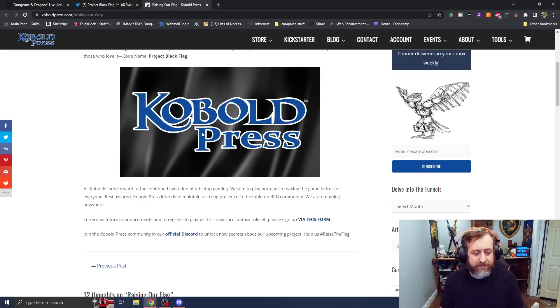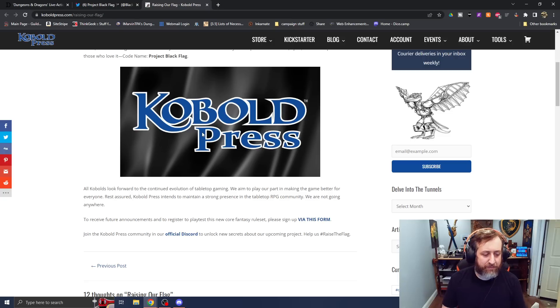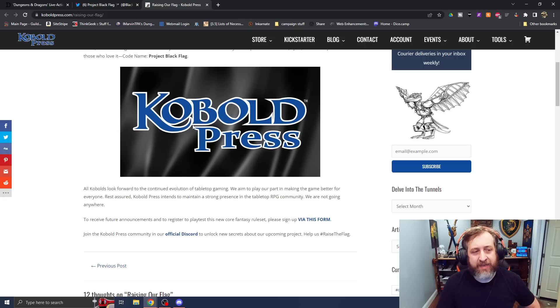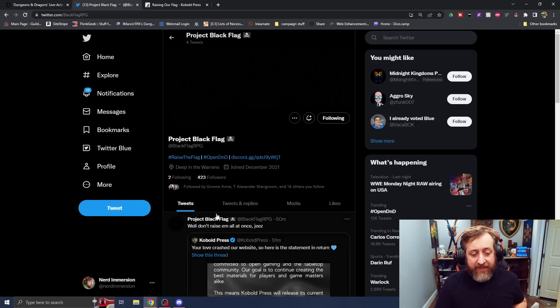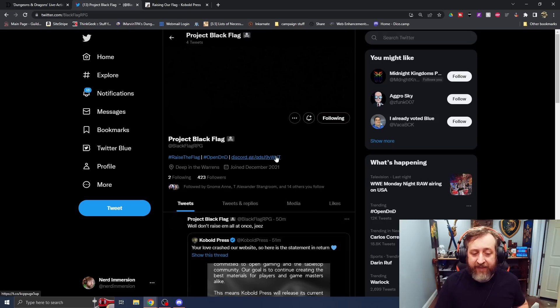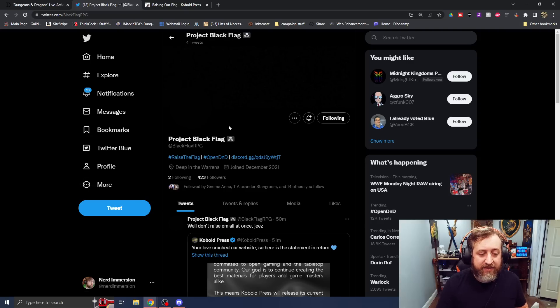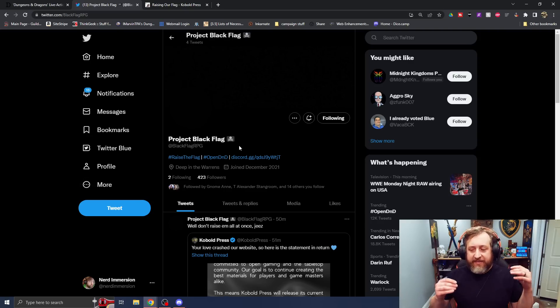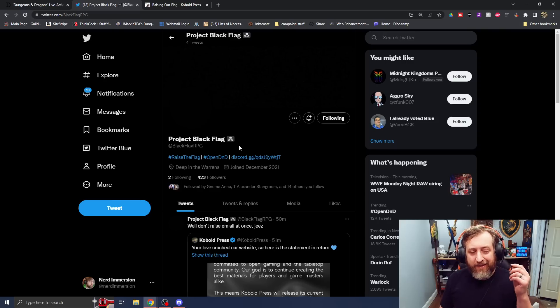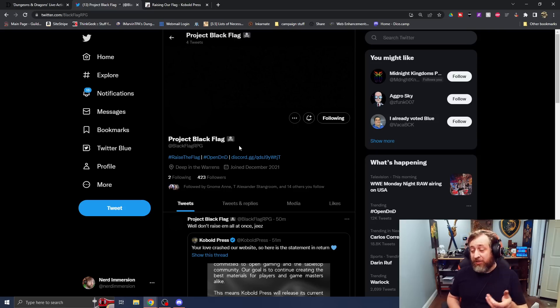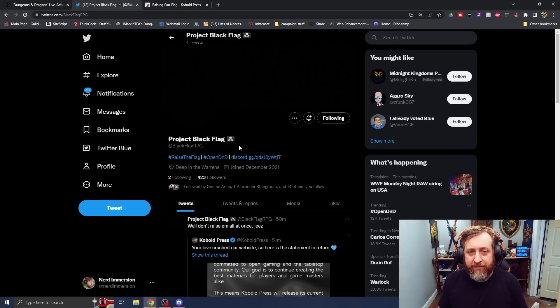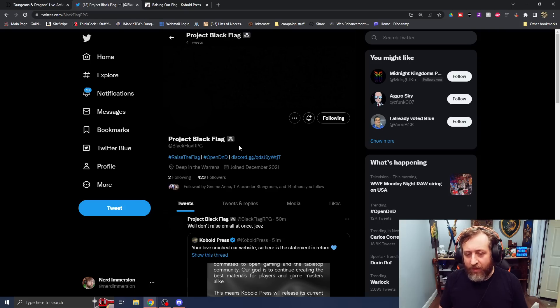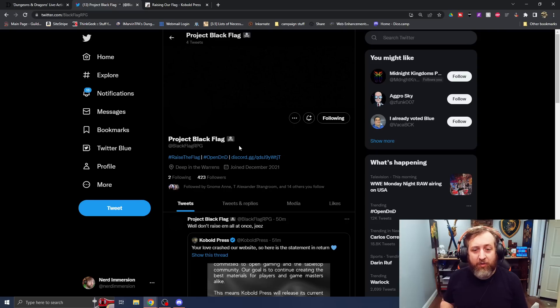To receive further announcements and register to playtest this new Core Fantasy ruleset, please sign up via this form. I'm going to do that right after this. Join the Cobalt Press community and our official Discord to unlock new secrets about our upcoming project. Help us hashtag raise the flag. And there is a Black Flag RPG account that I would recommend you follow on Twitter, and you can see they have hashtag raise the flag and hashtag open D&D. As they know, it's about open gaming, and regardless of what Wizards of the Coast does, I feel like I may end up probably just switching over to this, or there actually are a couple other in the works.